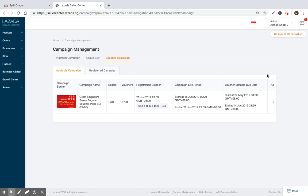That's all for voucher campaigns. If you appreciated this video, please sign up at blog.splitdragon.com for more tips, tools, and tactics to help you improve your business. Or if you're already an active seller, I encourage you to check out splitdragon.com and sign up for a free seven-day trial and test out our software and see how it's empowering 2,000-plus sellers across Southeast Asia to improve their sales and profits.